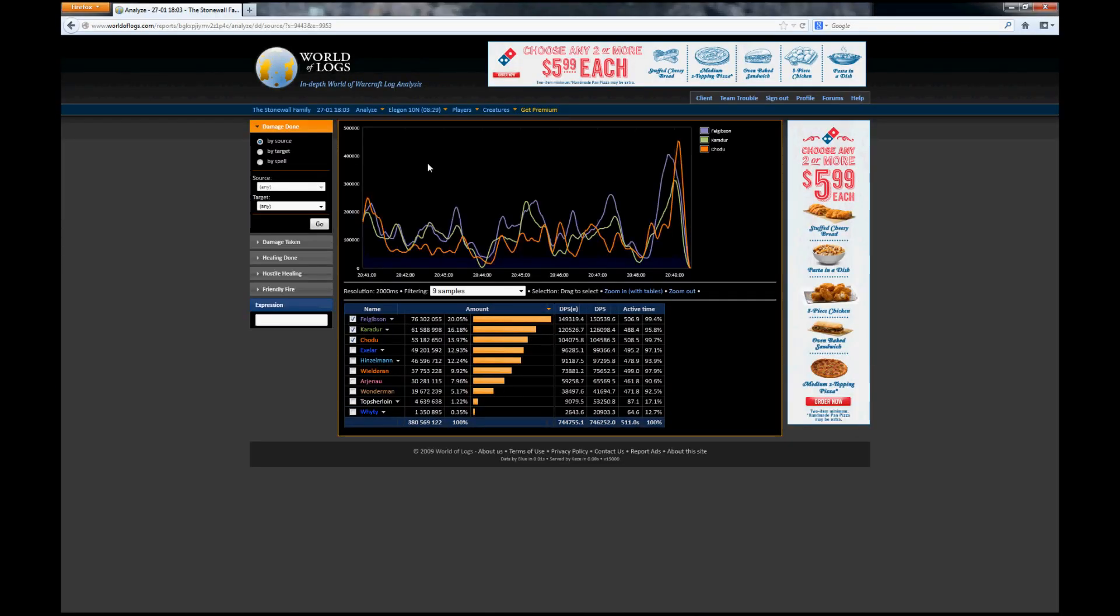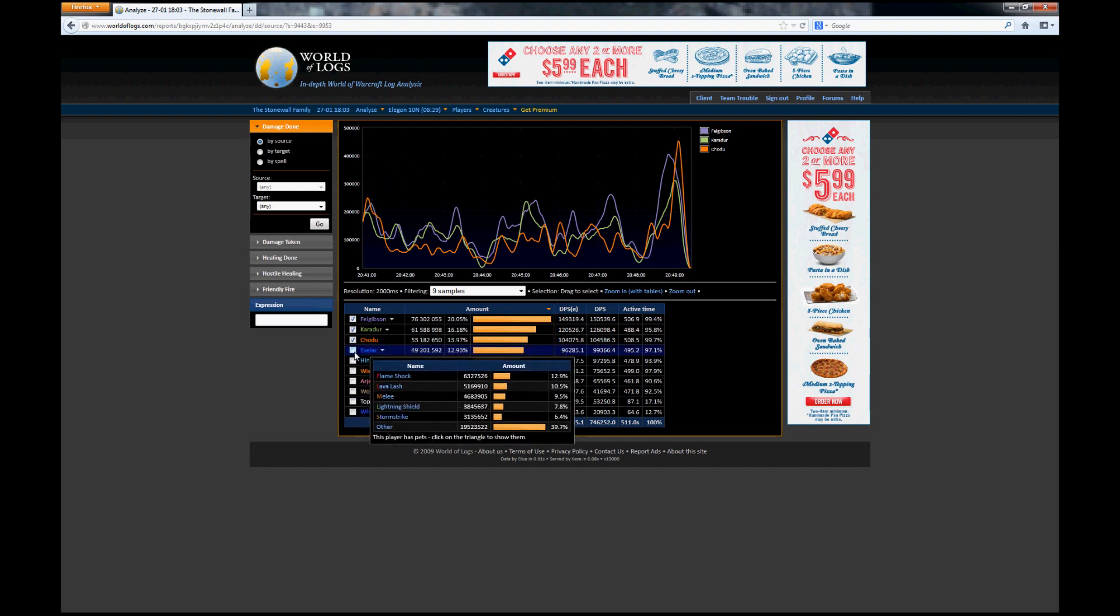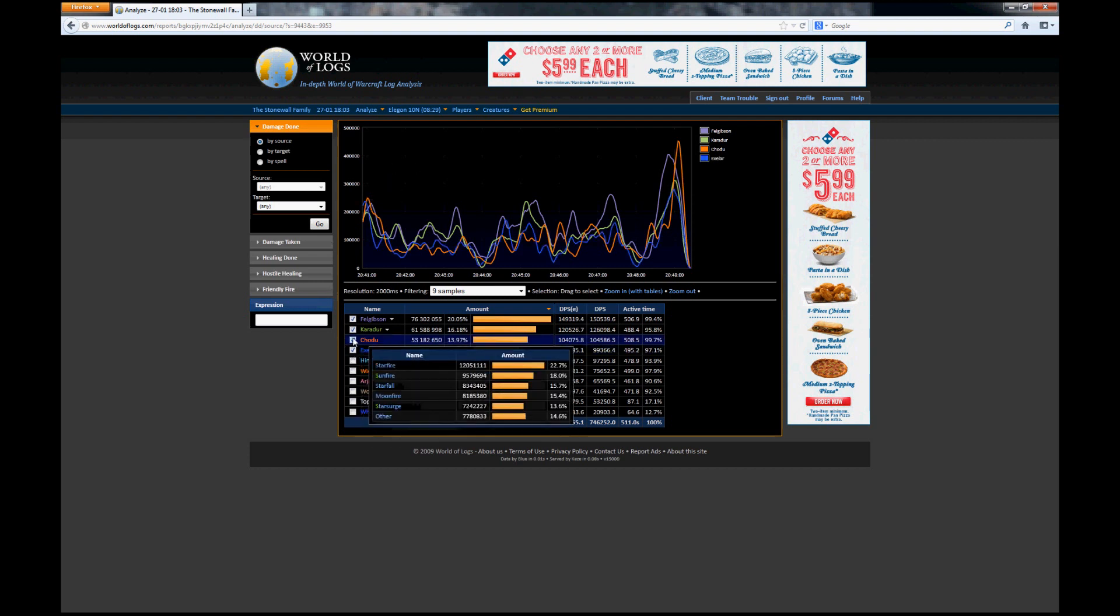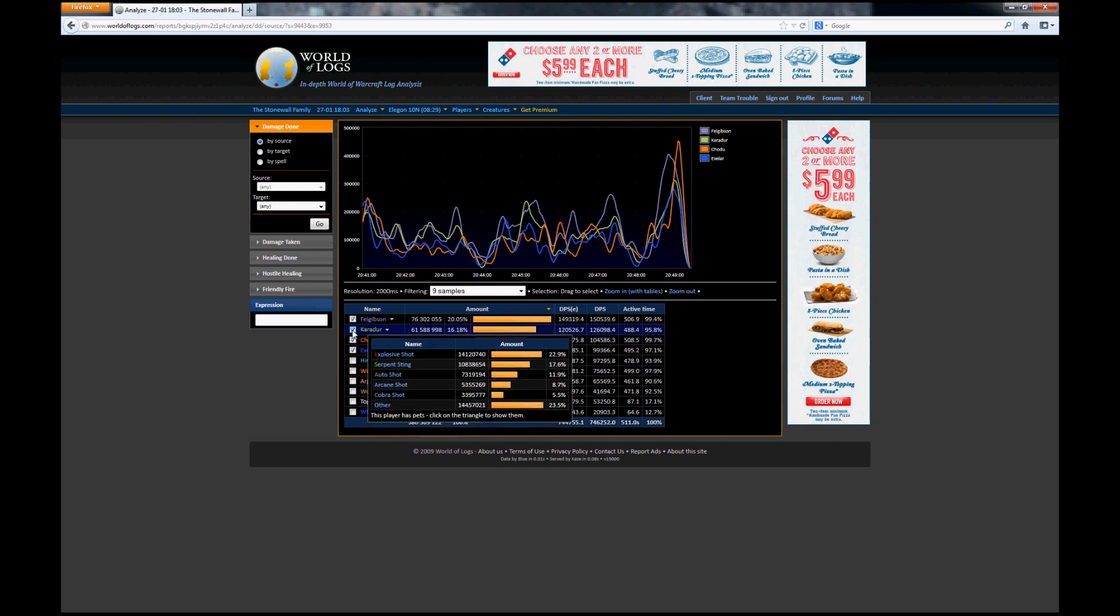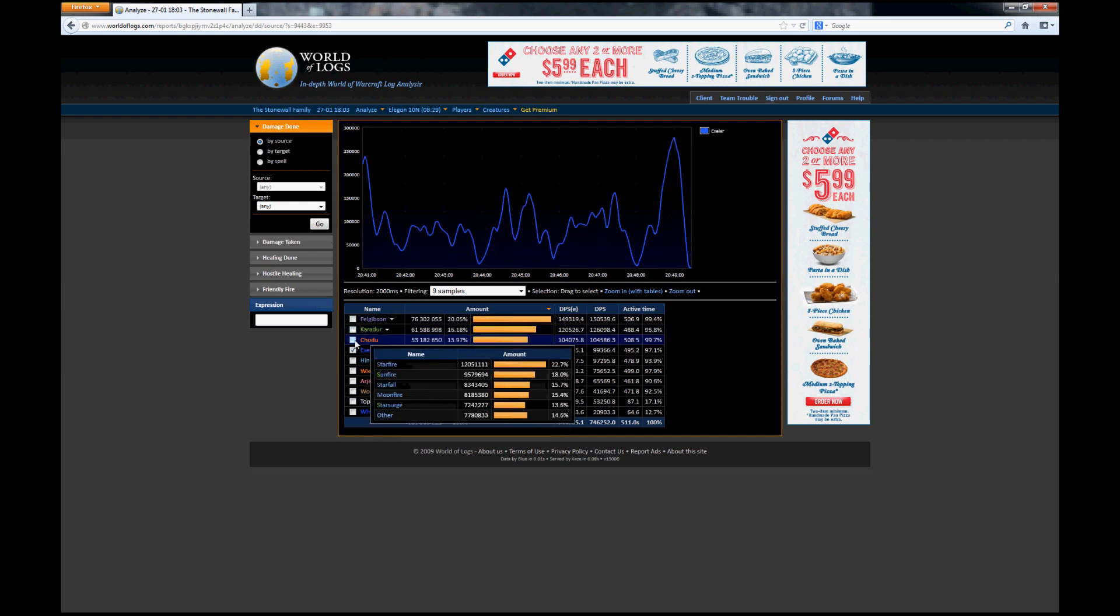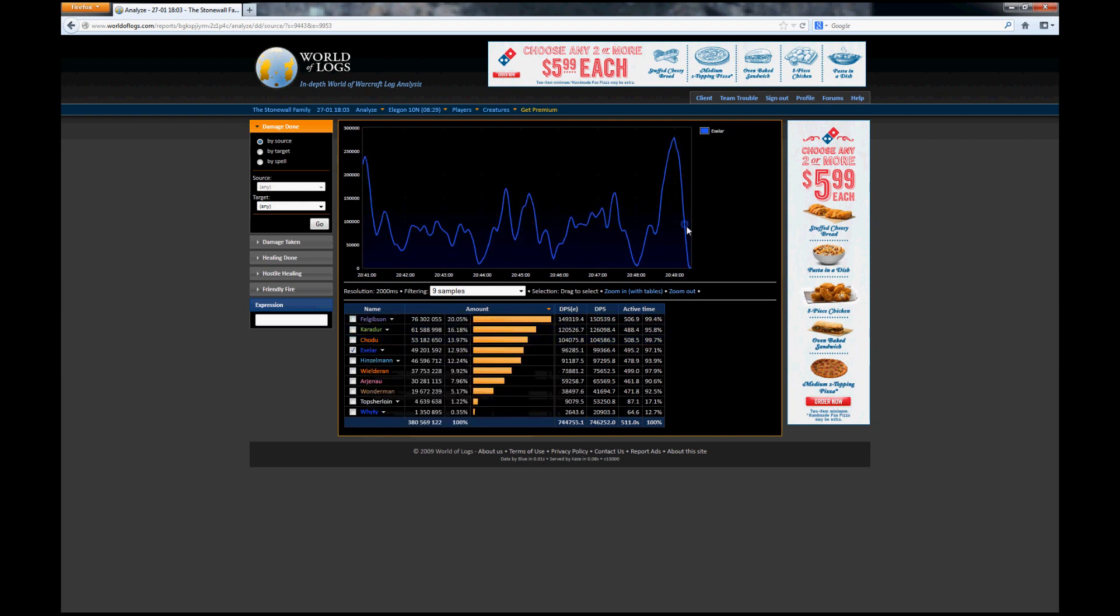This will bring us to a new page that gives us a chart of the total damage done. It automatically selects the top three damage dealers for the fight to display in the chart. You can check and uncheck things to get your own graph. For example, this is my damage throughput in the fight. For Elegon you can assume that the big spike at the end would be our big burn at the end for the last 30 percent of his hit points. In a fight that's gimmicky like Elegon you're going to expect spikes all over the place.